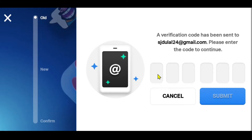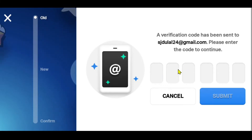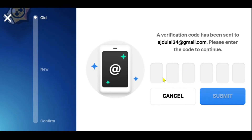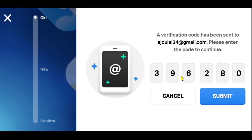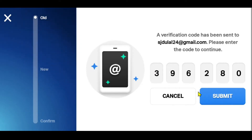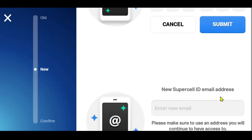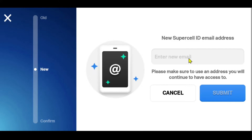Tap on the Yes button and you will be asked to enter the verification code that has just been sent to your original email address that you used to sign up. Just type in the verification code by checking your inbox and tap on the Submit button.